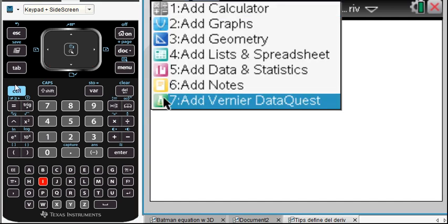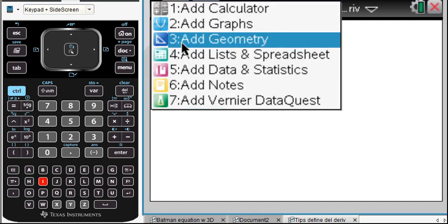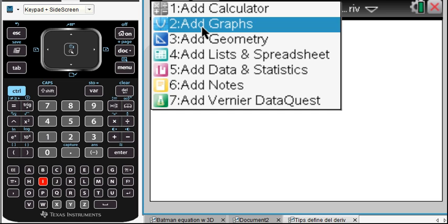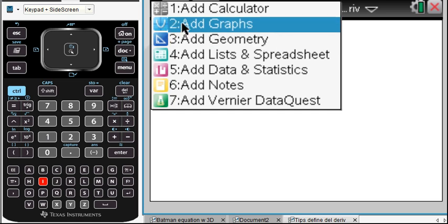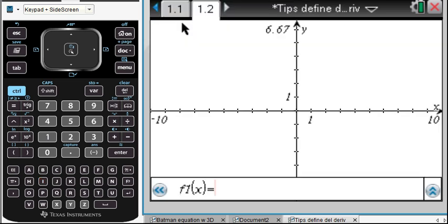I'm going to add a page. I used Control-I to add a page — maybe next time I'll do Control-Doc to add a page. And here comes a graph page.